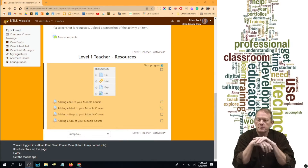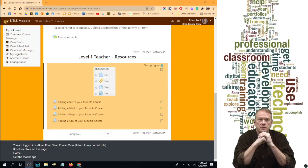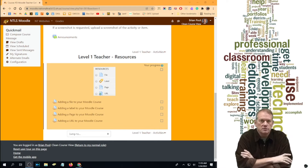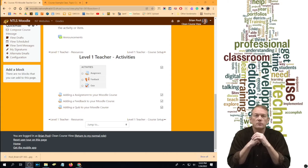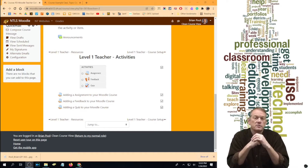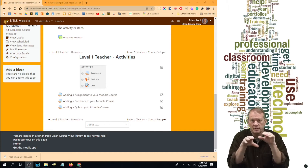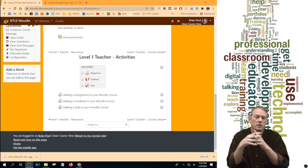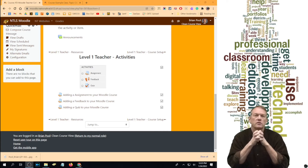Hi. It was recently brought up that I haven't redone the instructional videos in a while with the current version of Moodle, so I thought I would redo the Level 1 and Level 2 certification videos. This is on Level 1 teacher activities. Activities, as opposed to resources, are things that students can do or accomplish and are then optionally automatically put in your gradebook that you can grade.